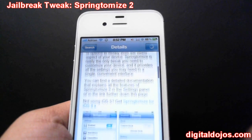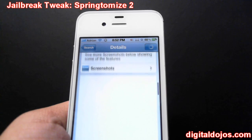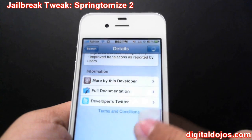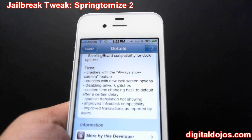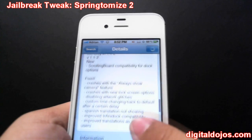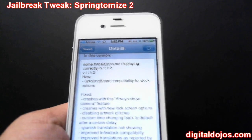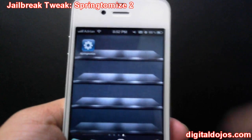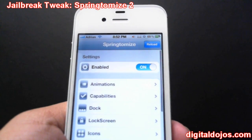So you can customize the look of your iPhone, you can do a whole bunch of different other features, and you can do some stuff to save battery life. Definitely something to check out here. I'm going to go ahead and swipe to Springtomize so you guys can see this.